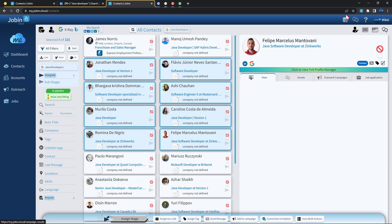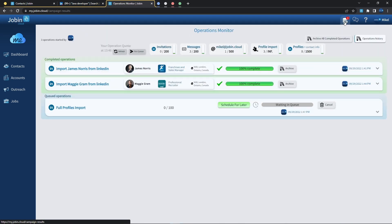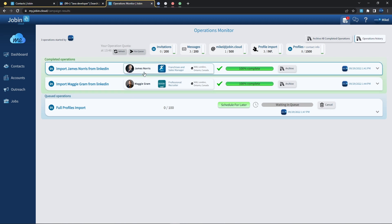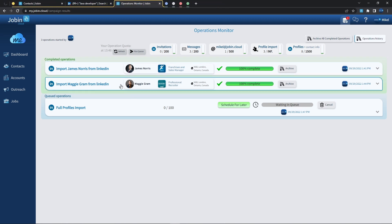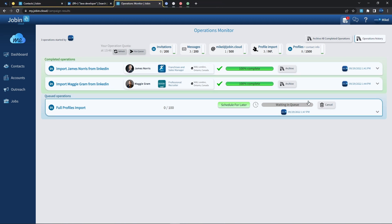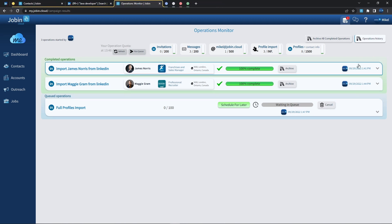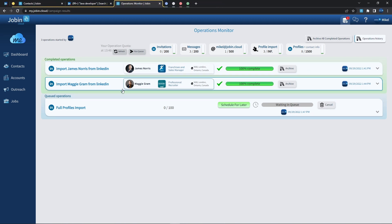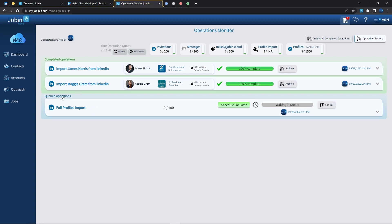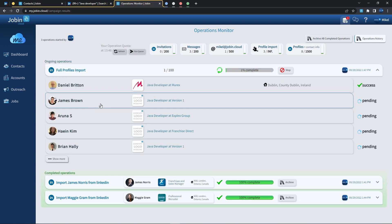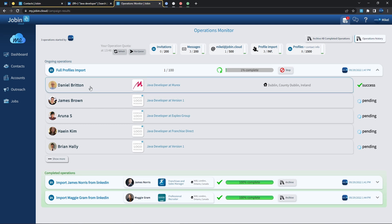The notification number shows how many operations we currently have either completed or queued. If we in fact open this, we can find the completed status of both the import for James and Maggie and their respective timestamps, and also the queued full profile import that has now automatically just started this very second. As we can see, Daniel Britton has just been fully imported. In fact, their company information has been added as well.